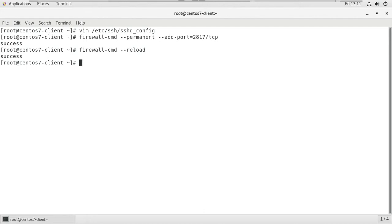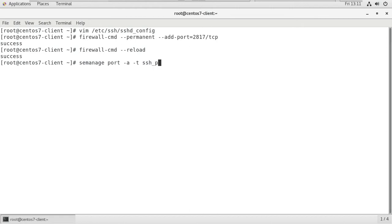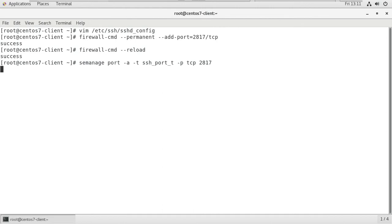After that, we have to apply the SELinux policies also. For that, we do semanage port -a -t ssh_port_t -p tcp and the new port number is 2817. Now we successfully applied the SELinux policies also.